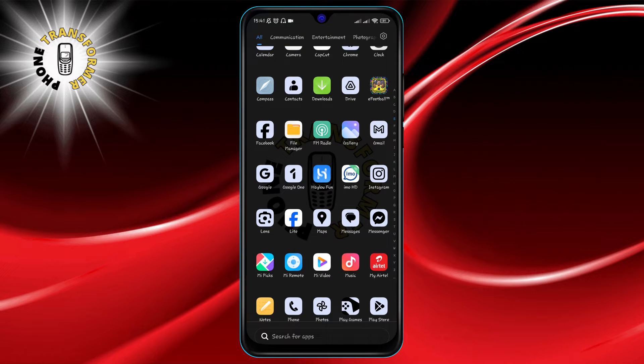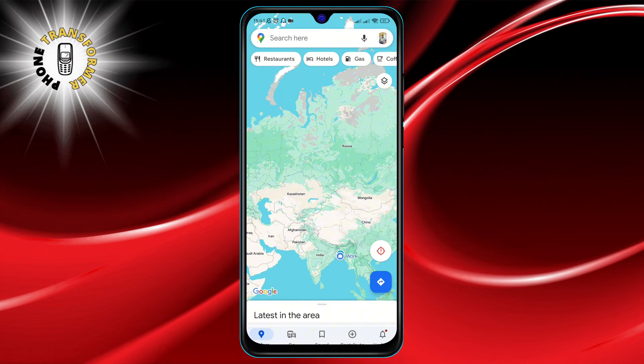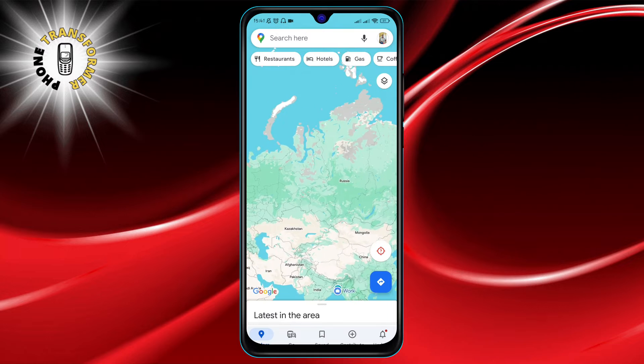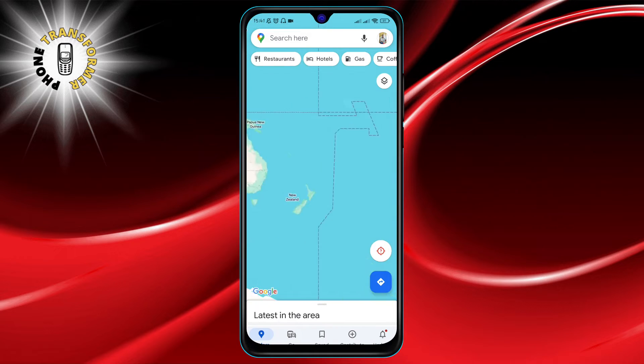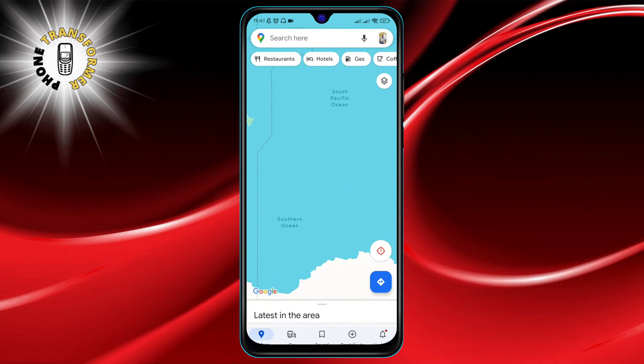Step 1: Launch the Google Maps app on your device. It's the map icon typically found on your home screen or app drawer.